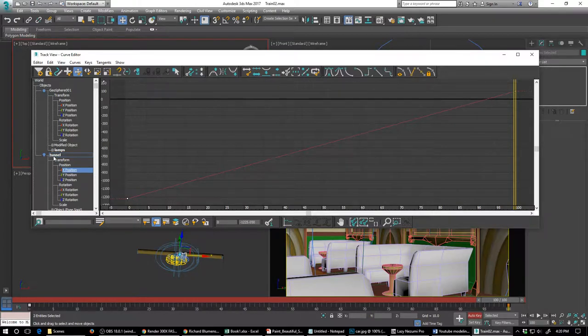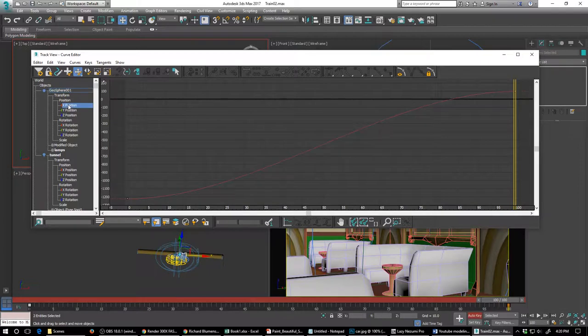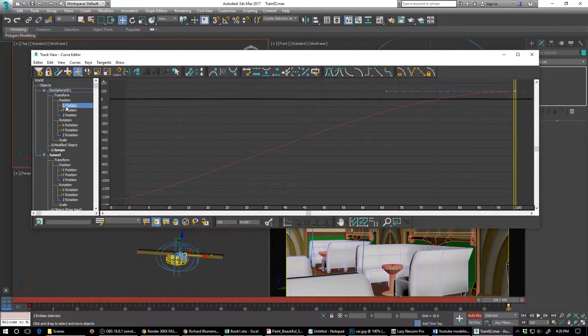It's moving all at the same speed. The geosphere, which we didn't label, should have the X position same thing. Make sure your tangents are set to go.